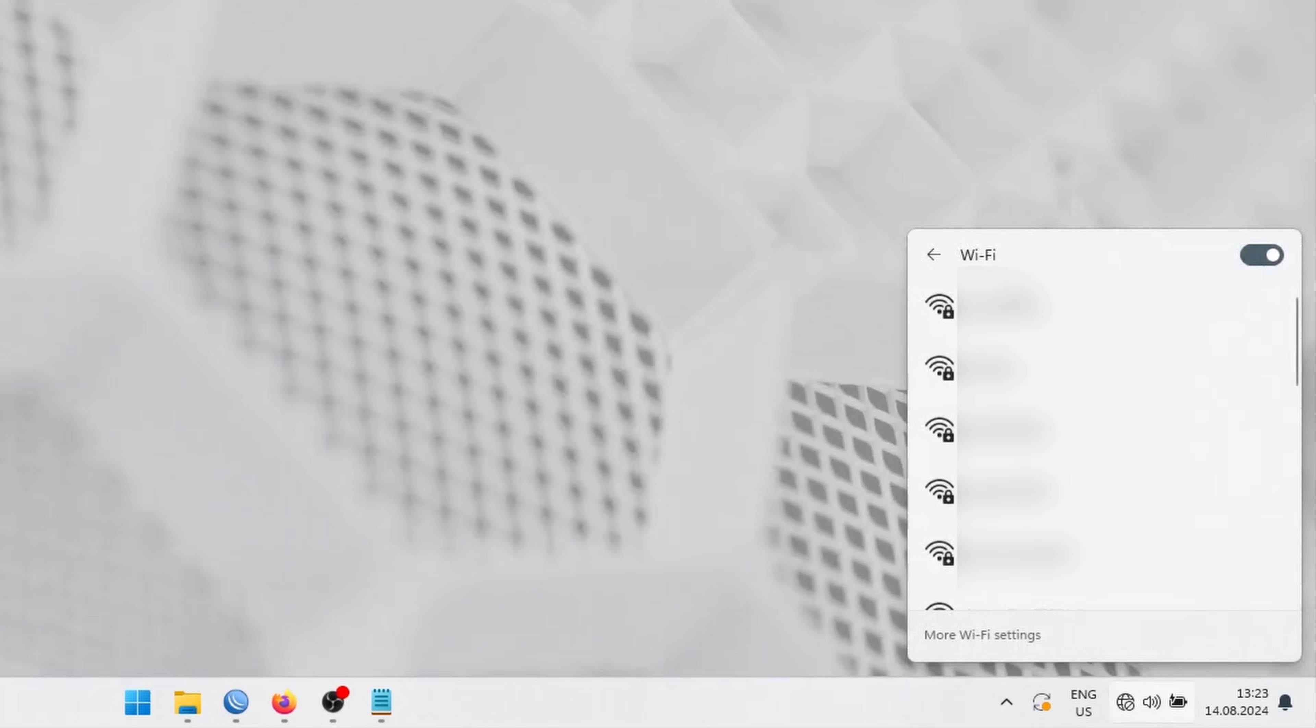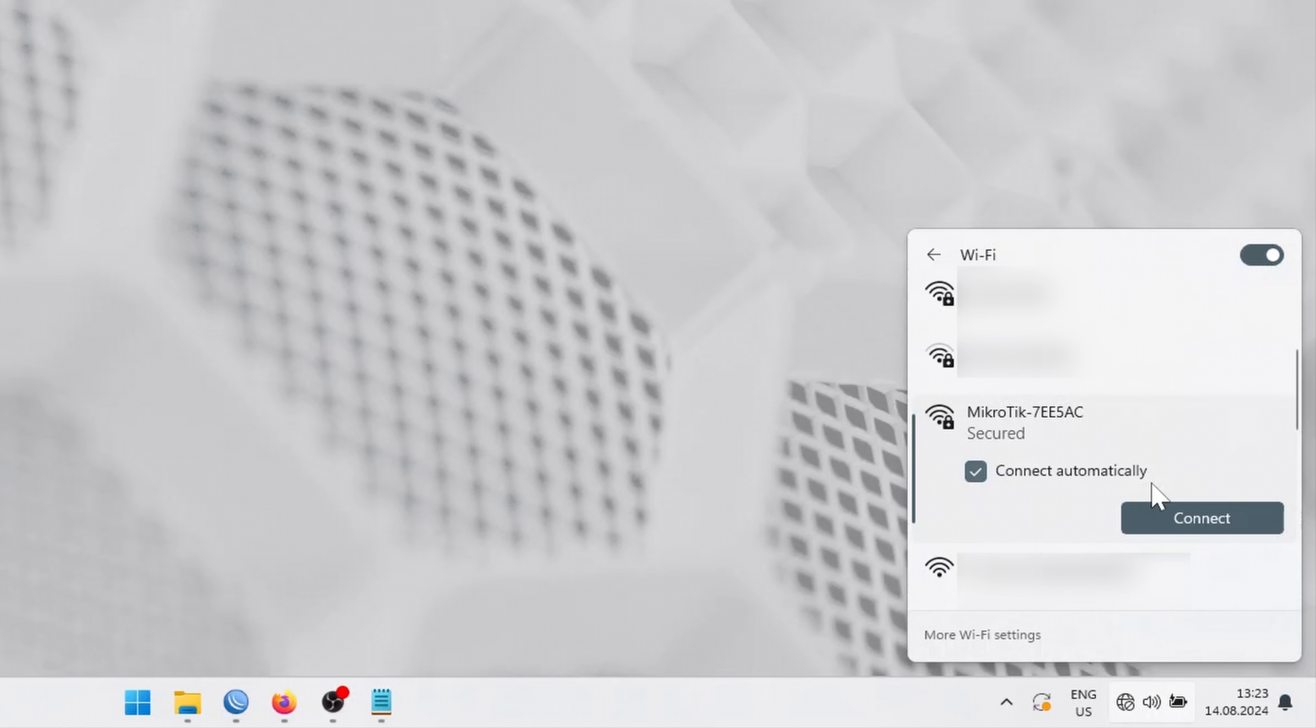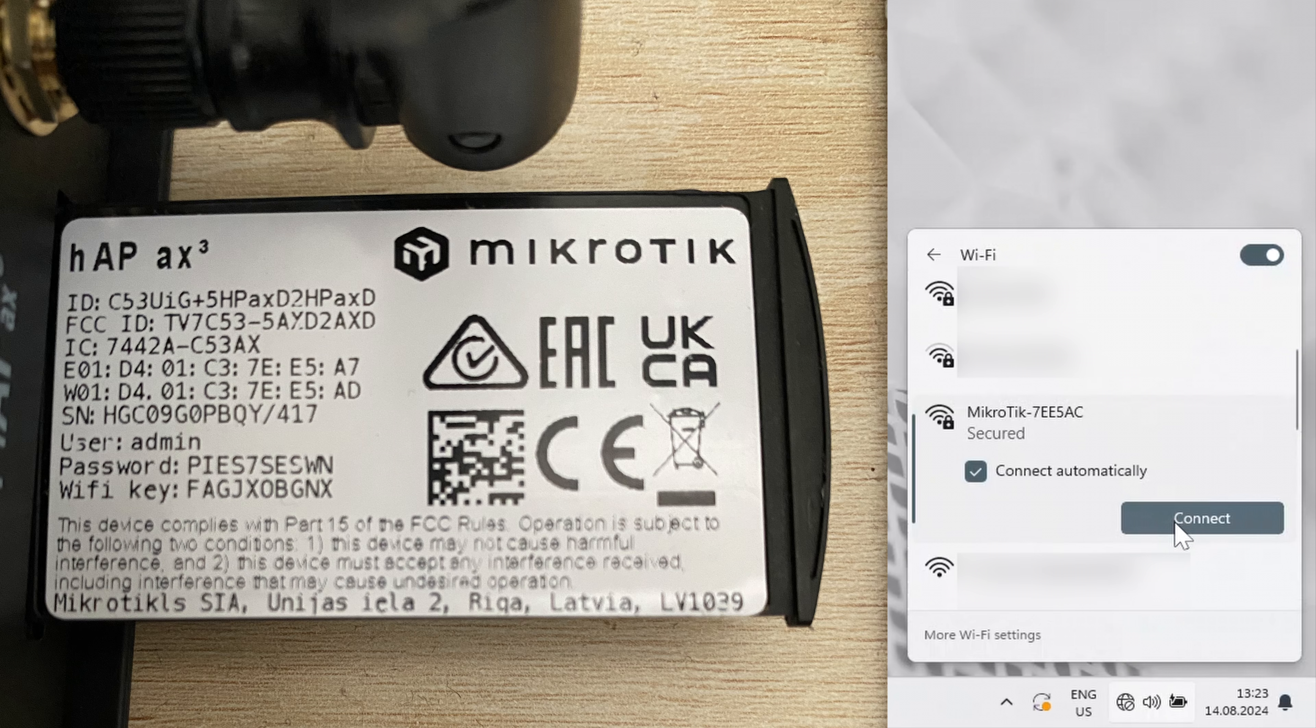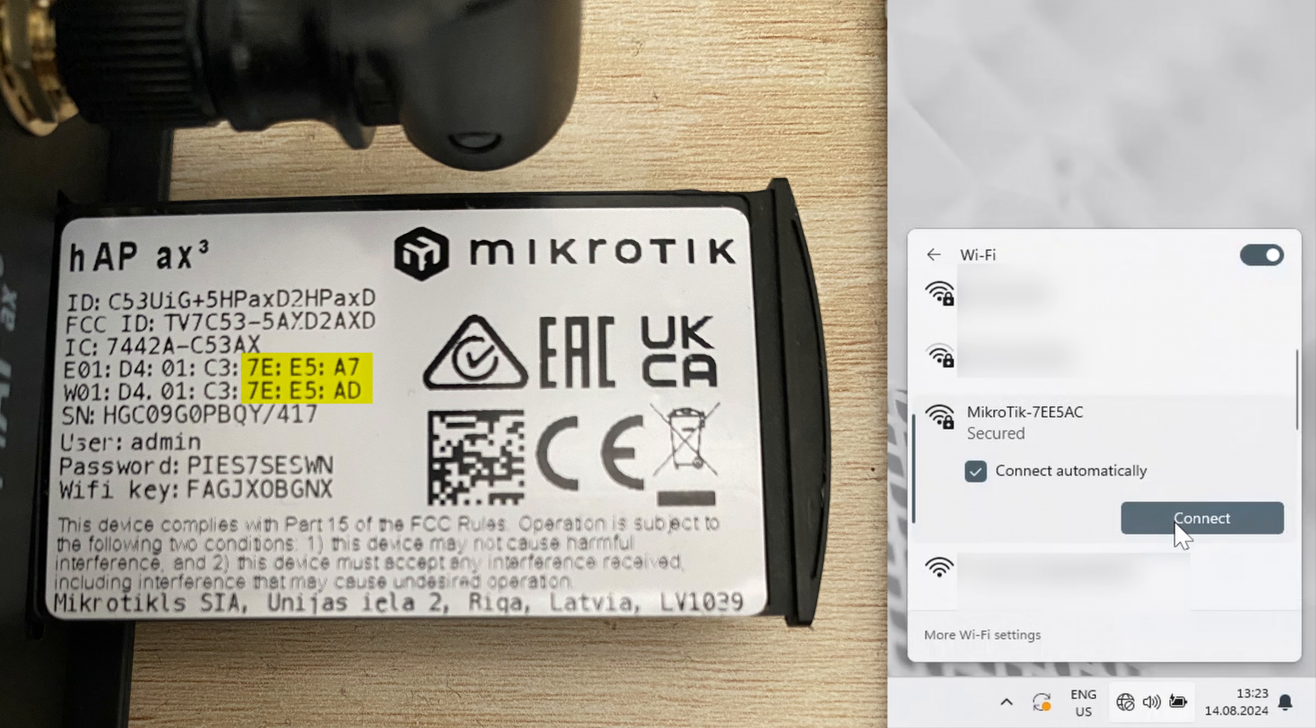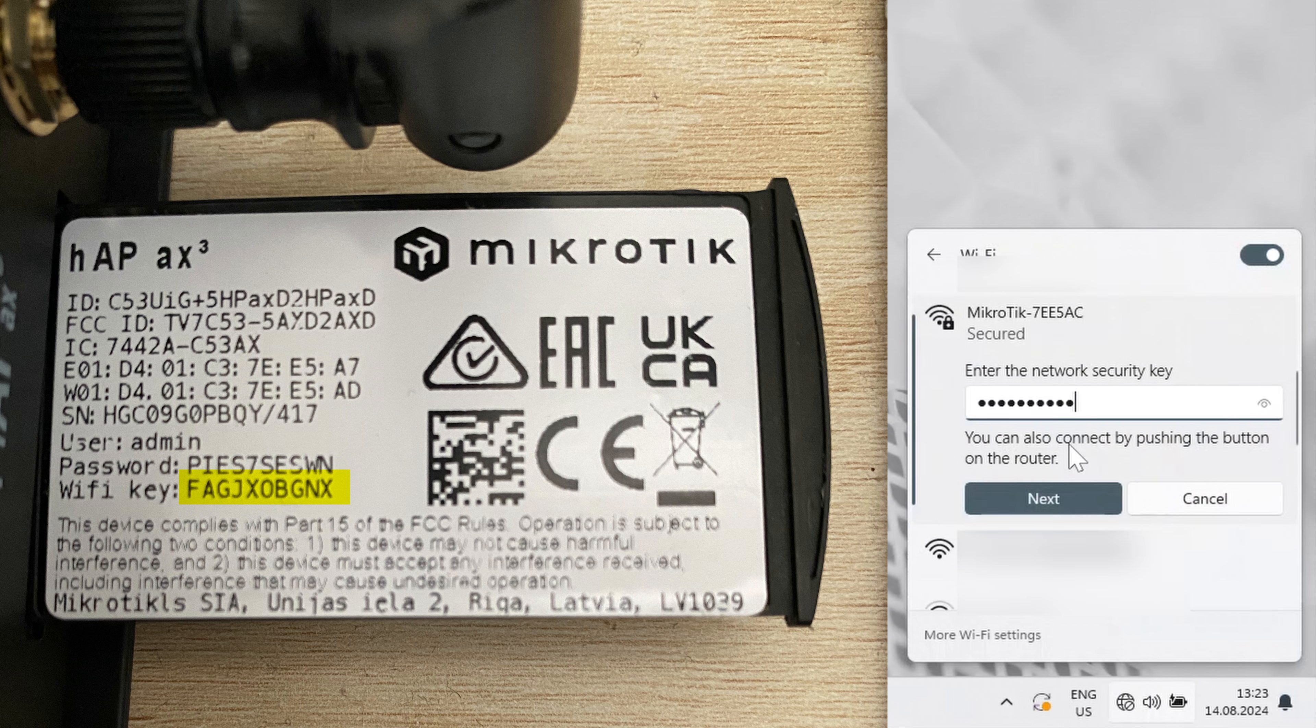Or you can connect to the Wi-Fi network that appears after the router is powered up. The name of the Wi-Fi network will be MikroTik and some numbers and letters. The numbers and letters indicate the last digits of your device's MAC address that is printed on the label. The Wi-Fi key password is also there on the label.